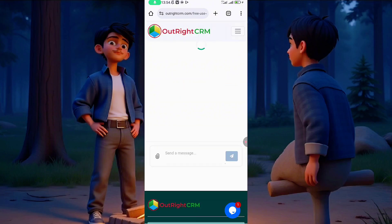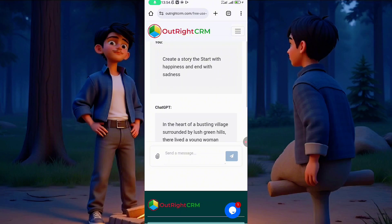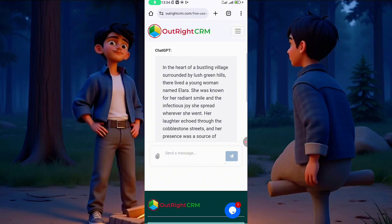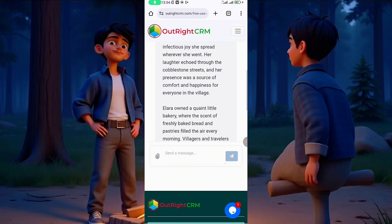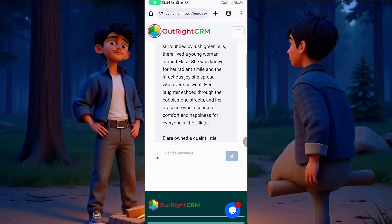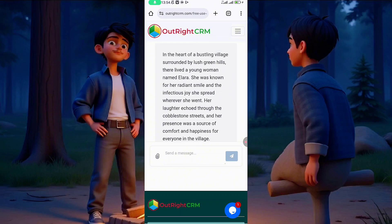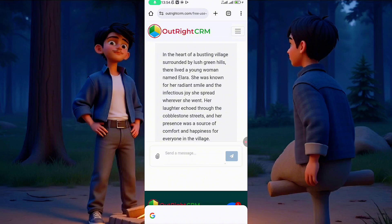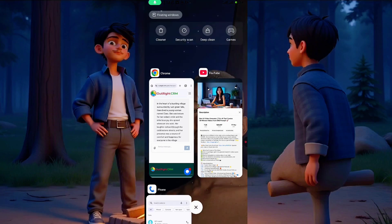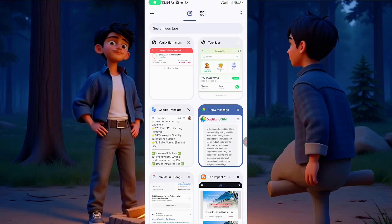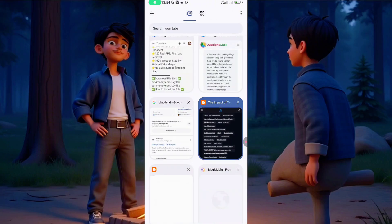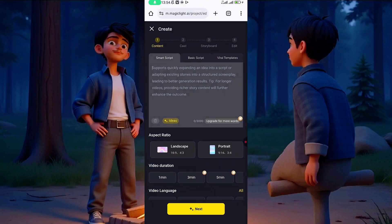ChatGPT will just create a story — it won't give it to you script by script, it will just tell a story. Something like: 'In the heart of Green Village, surrounded by large grain fields...' — blah blah blah. You just copy it, go back to your Magic Light AI and paste it right there. If you don't want to use that, they also have some basic built-in ideas.